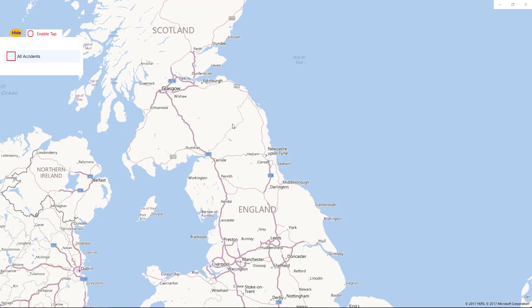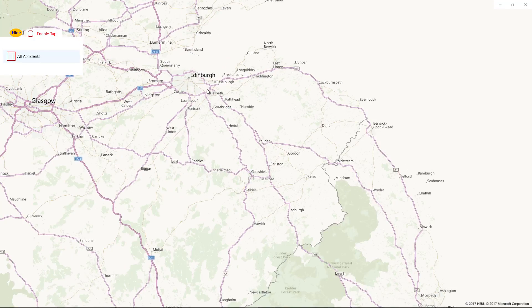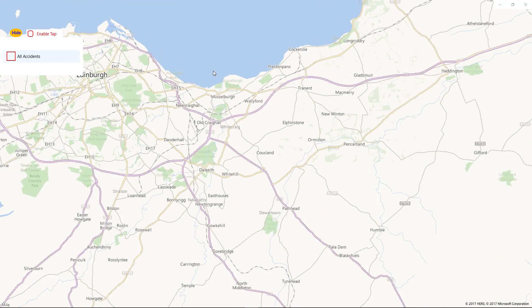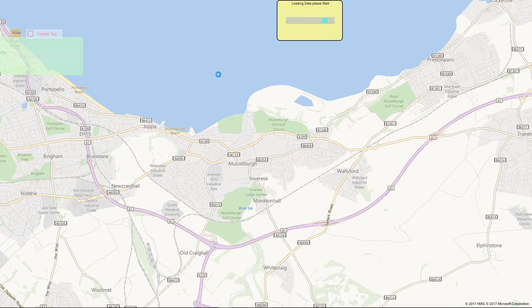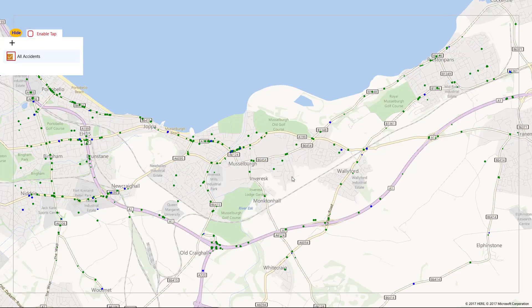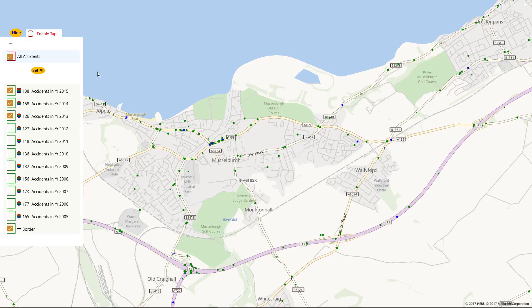Road traffic collisions. First, zoom into the area of interest. Click the checkbox, and the accidents for the last three years are plotted.